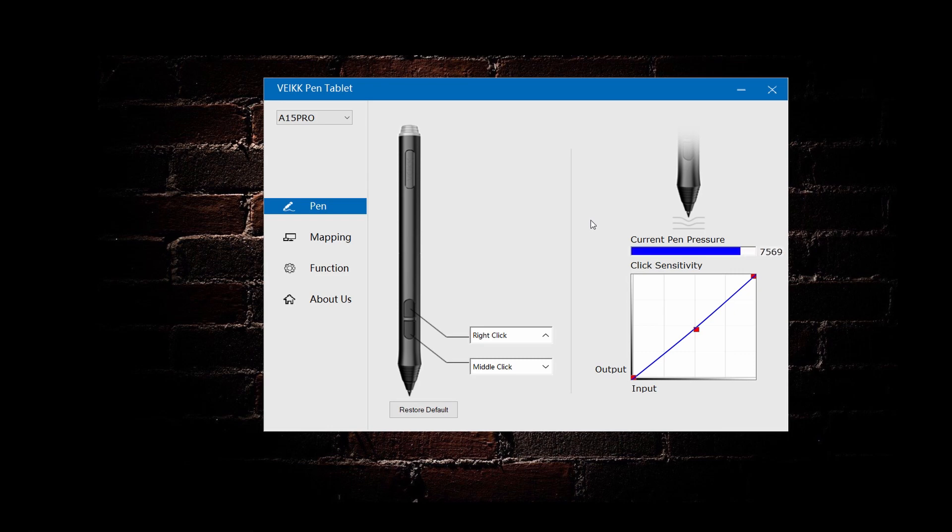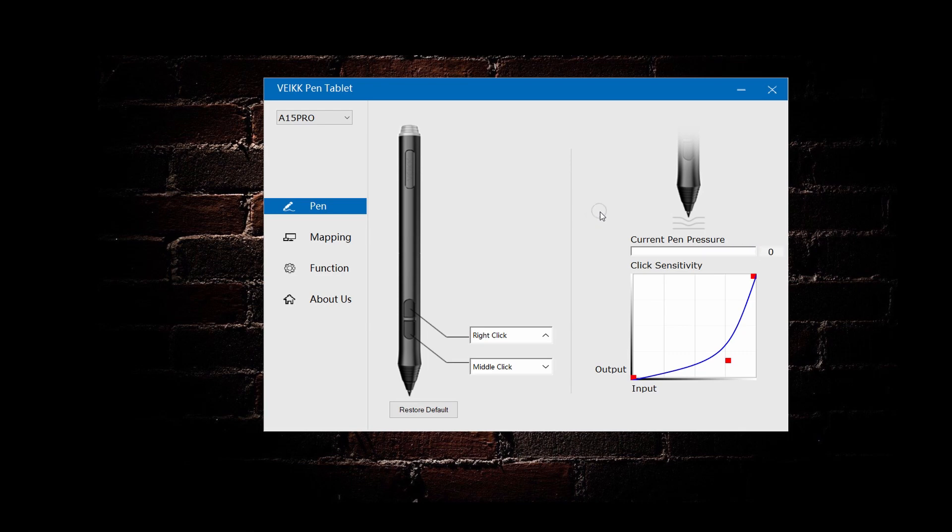As for the pen pressure, you can try to click and check and adjust the curve again later, according to the pressure you put on once you try to draw.